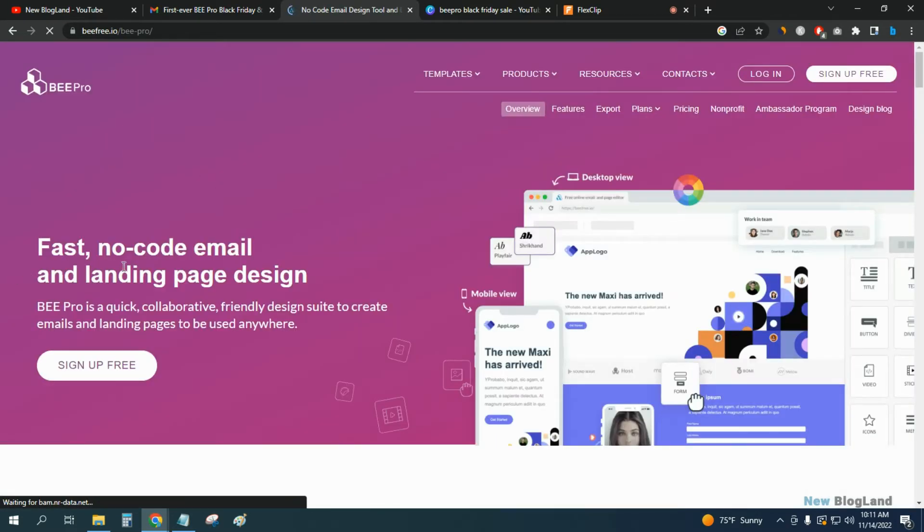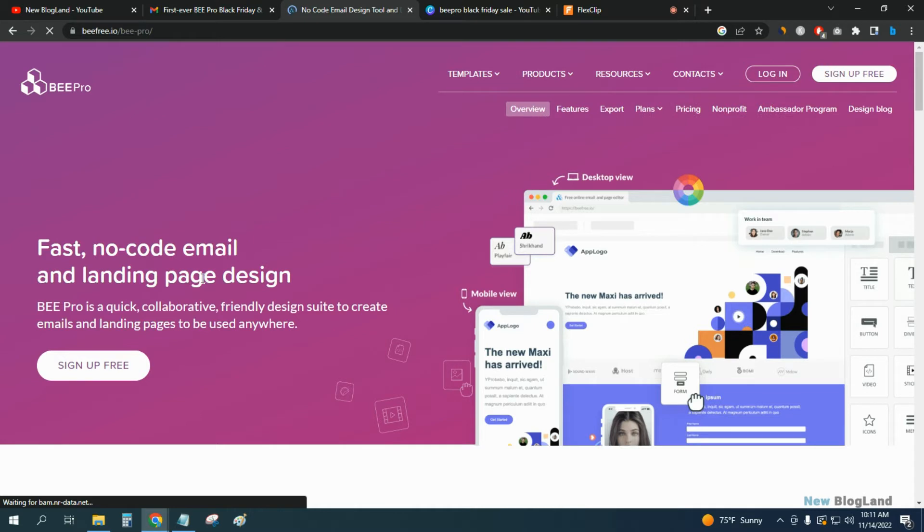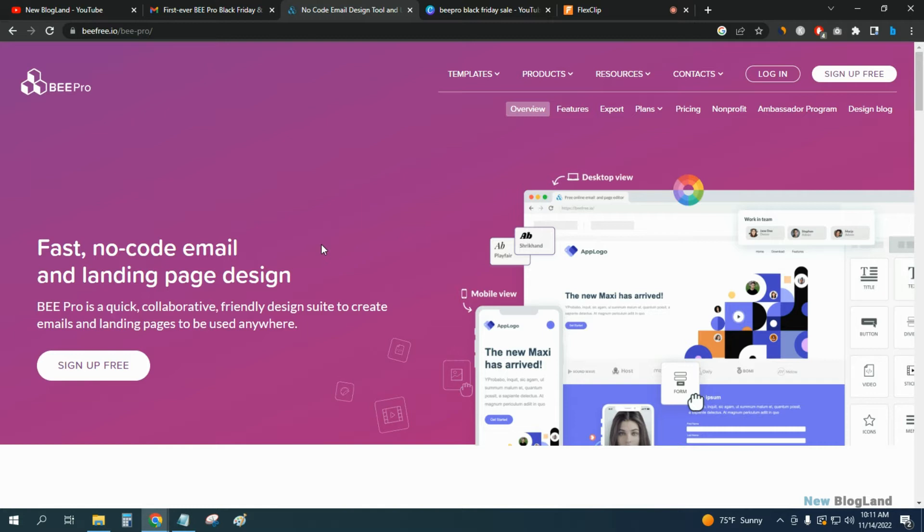Fast, no-code email and landing page design. It's a quick, collaborative, friendly design suite to create your emails and landing pages to grab more emails or more sales.